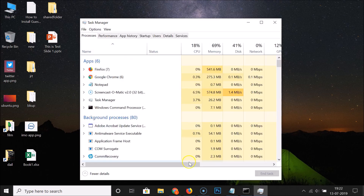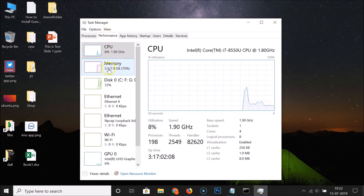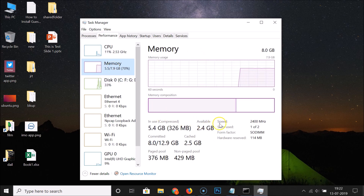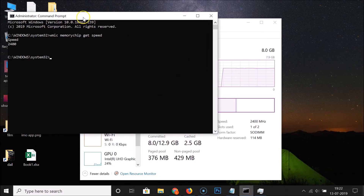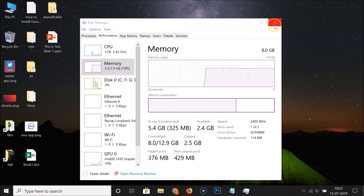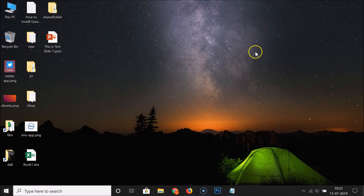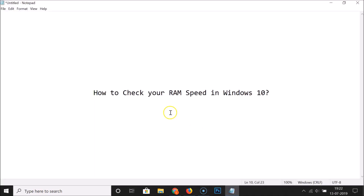If you see a compact view, click 'More details' to expand it. Then click on the Performance tab and select Memory. You can see the speed is 2400 megahertz — matching the result we got from the Command Prompt. You can close both windows now.